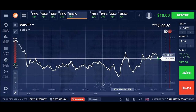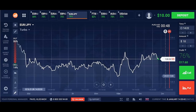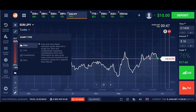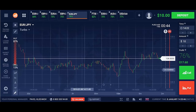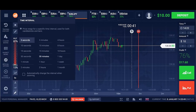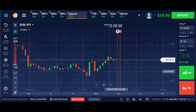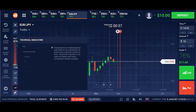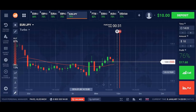You only have to follow the strategy rules. Let's set up the platform. Chart type: Candlesticks. Time interval: 30 seconds. Indicators: Moving Average 25 EMA, color Red.